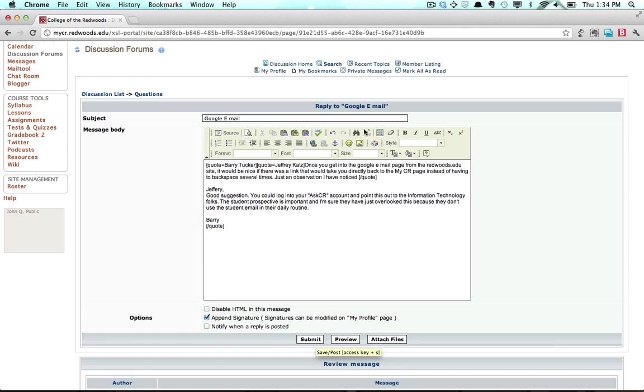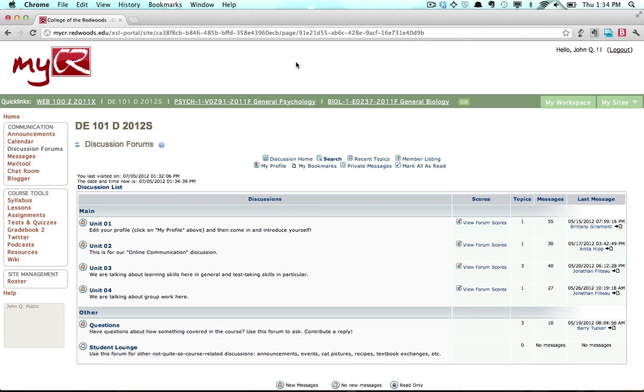The discussion forum also has its own menu at the top of the page. Clicking the Discussion Home link brings you back to the discussion forum's homepage.